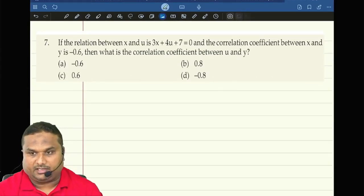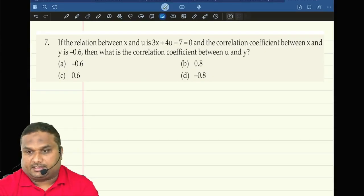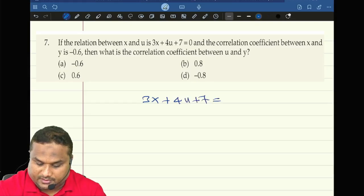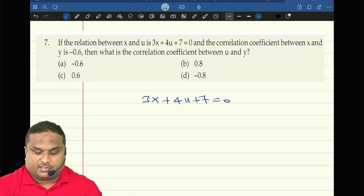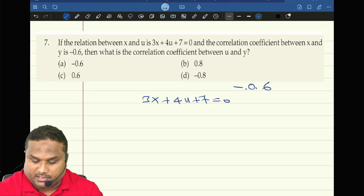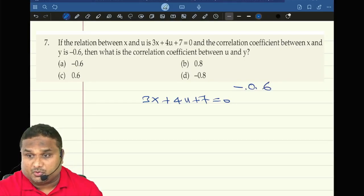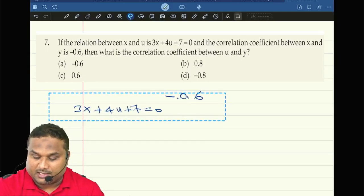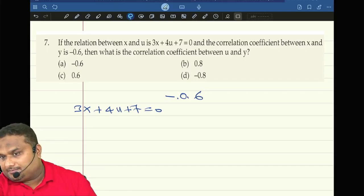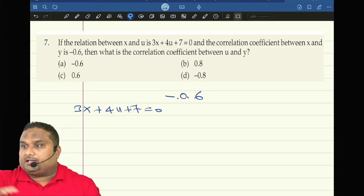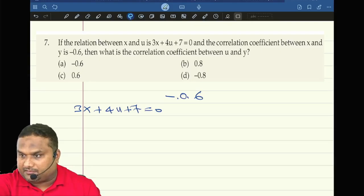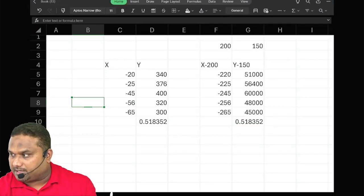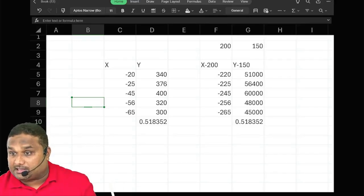Read the question. If the relationship between x and u is 3x plus 4u plus 7 equal to 0. Correlation coefficient between x and y is minus 0.6. What is the correlation between u and v? In this question only the x value changes. You remember in the Excel file I showed — when I change the u value only, the answer changes but only the sign is changing.